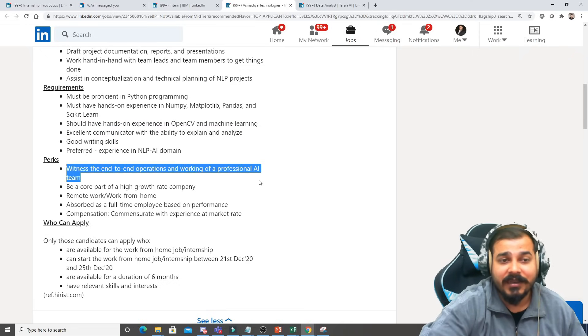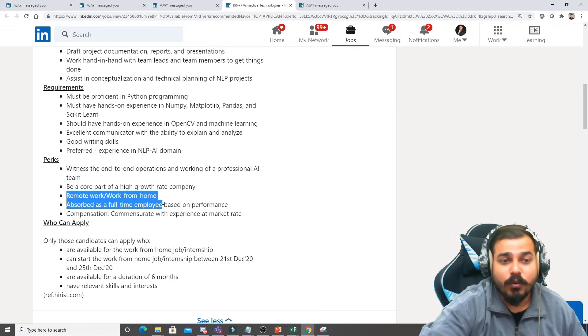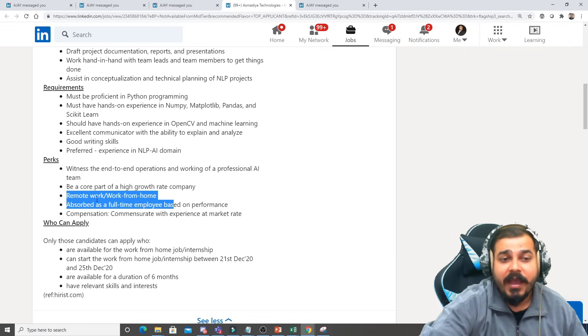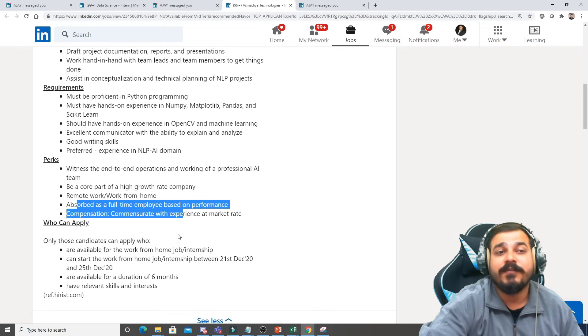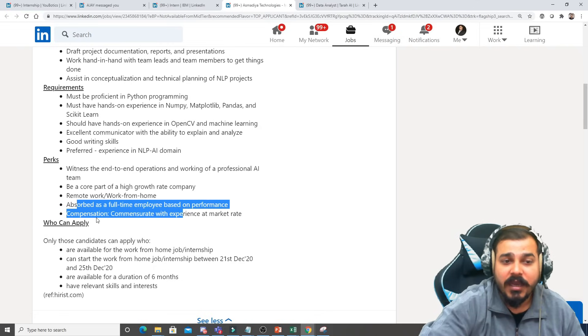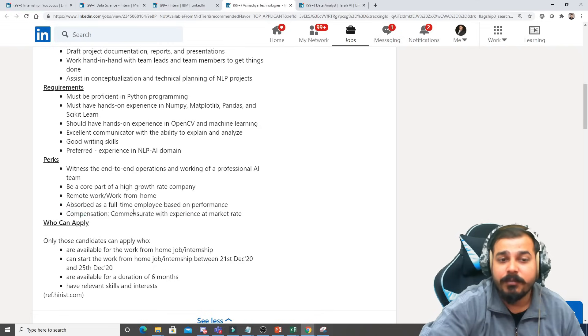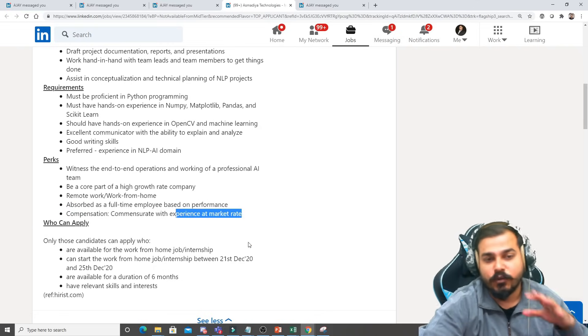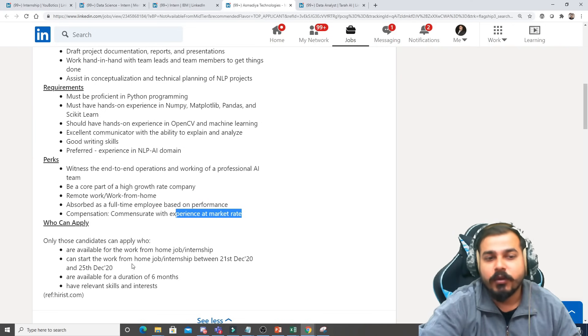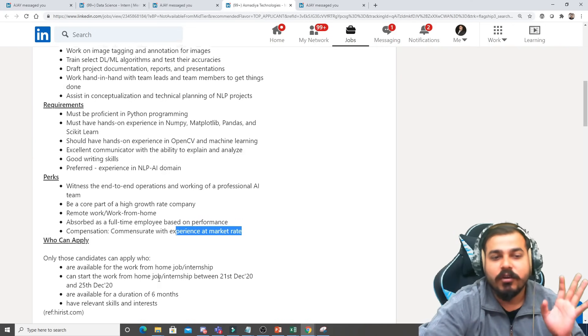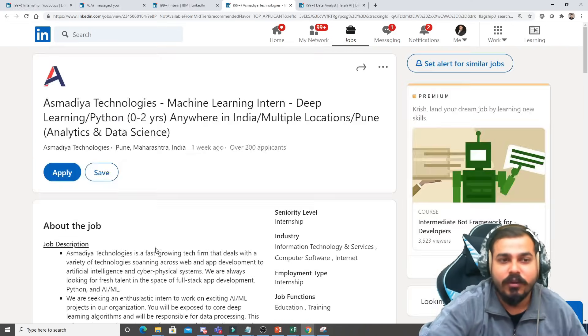So you can see these are the perks - remote work is also there, work from home is also there, and then later on you're absorbed as a full-time employee which is very good. Compensation compensate with experience at market rate. So based on the market rate you'll be able to get it and you'll be able to join this. So please make sure that you apply, this is also a very good thing.